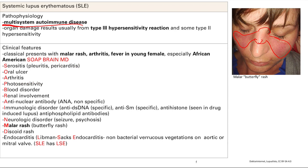Renal involvement: remember, organ damage is from immune complex deposition, and that can go to the kidneys and cause inflammation — it's called lupus nephritis. Next is the anti-nuclear antibody, or ANA. This is very non-specific because you can see it in many other disorders, but it's also seen in SLE.